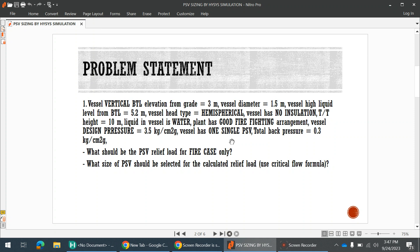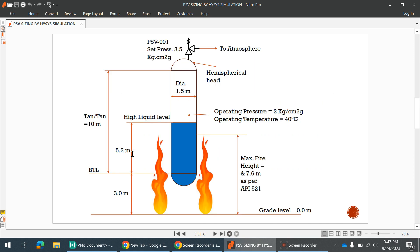So what are our findings today? We will find what the PSV relief load should be for the fire case only, and what size of PSV should be selected for the calculated relief load. These are the two main objectives.